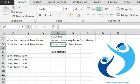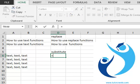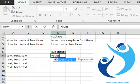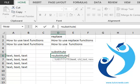Now let's see how the substitute function works. Equals substitute - again we have four parameters.